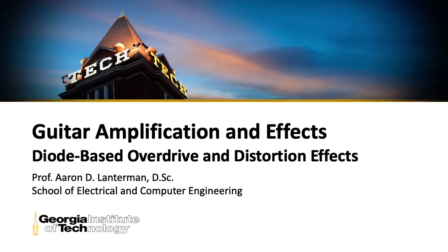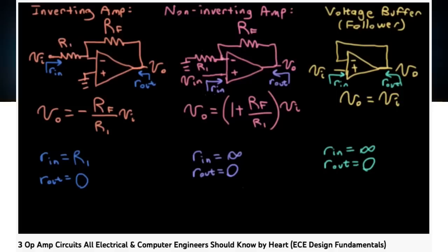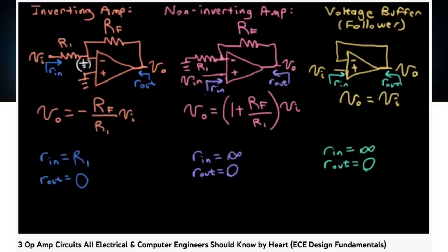I'm going to assume that you're familiar with the simple standard inverting and non-inverting amplifier configurations of operational amplifiers. If you're not, I suggest checking out this lecture I did titled, Three Op-Amp Circuits All Electrical and Computer Engineers Should Know by Heart.